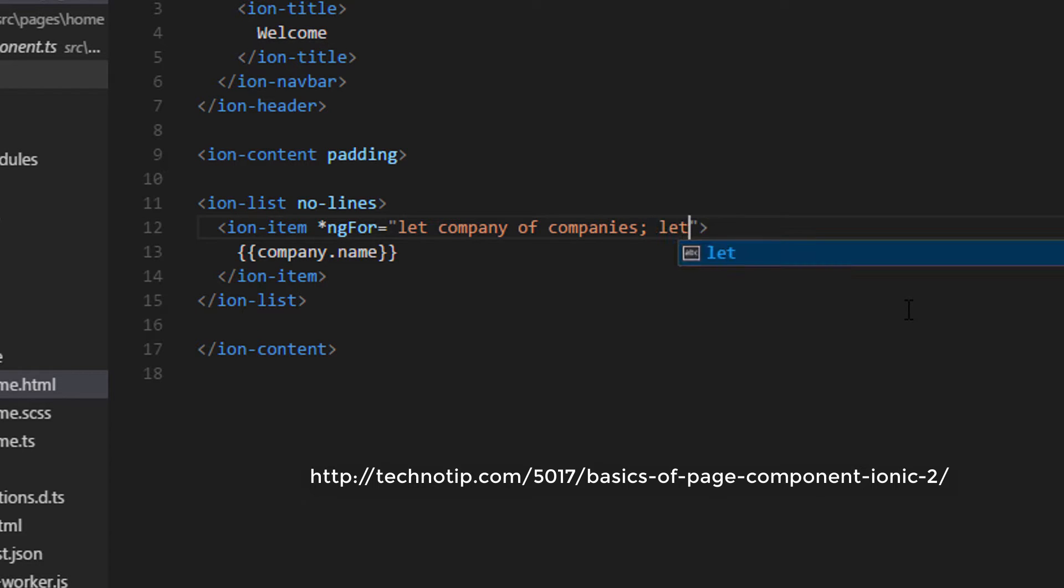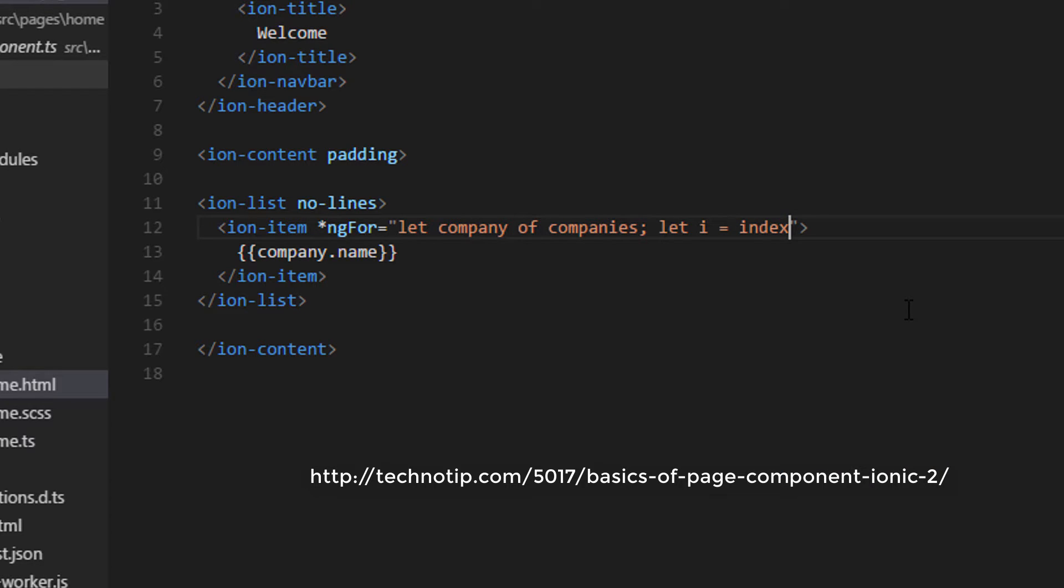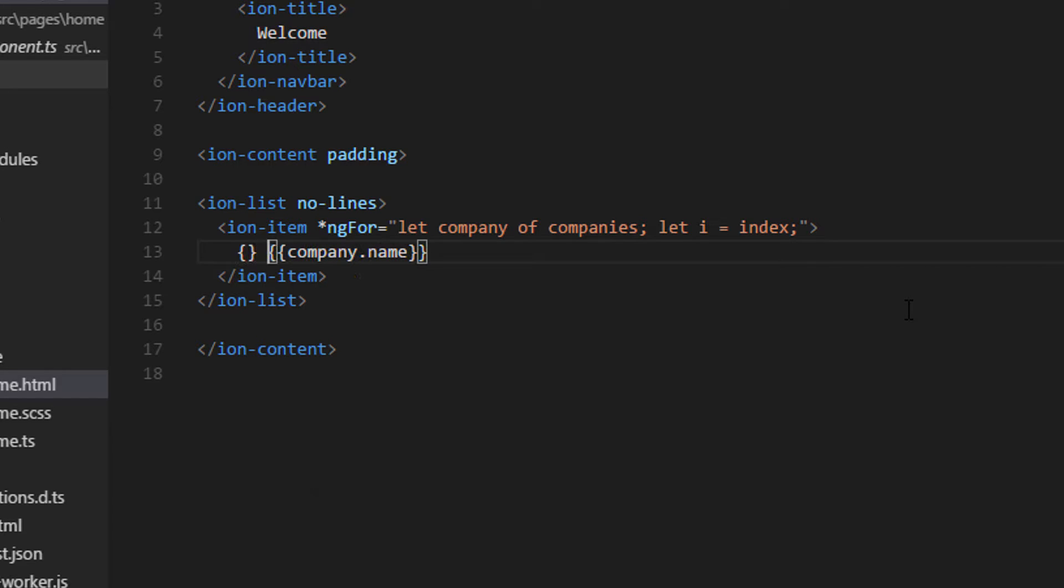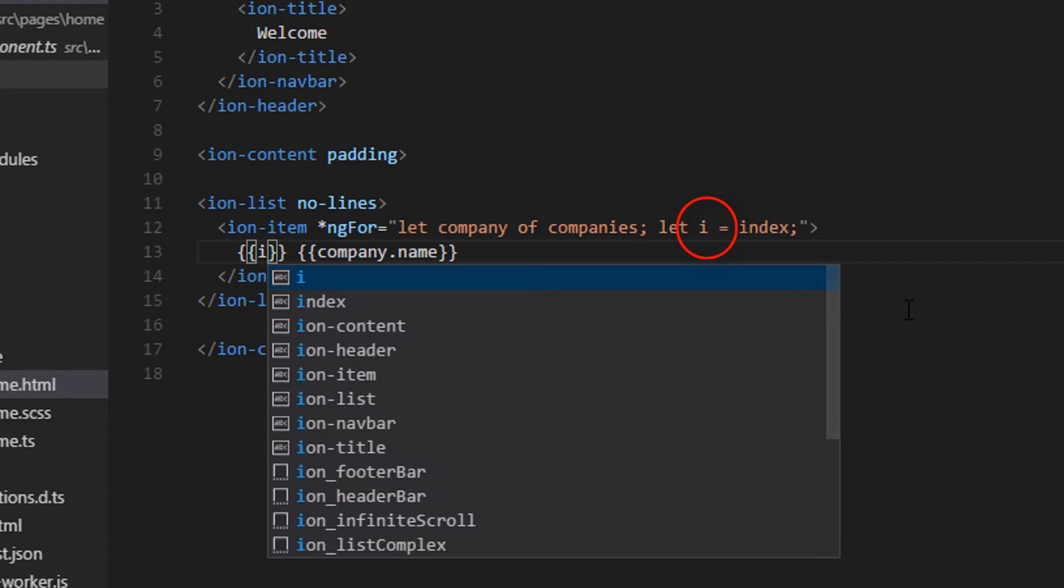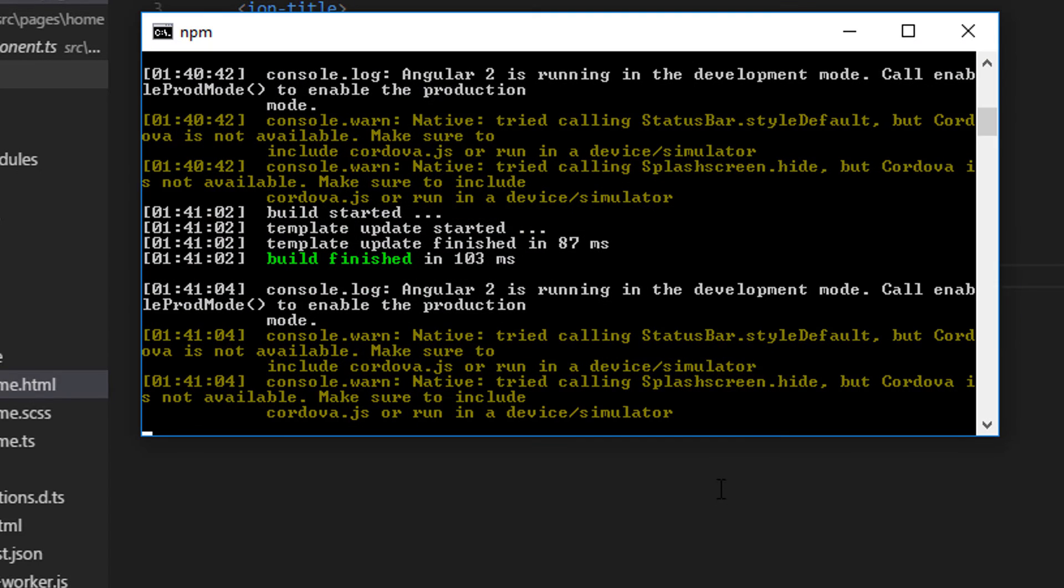So we have a variable called index which holds the number of iterations being completed in a loop. So we'll print that out. We need to print the i and not the index.